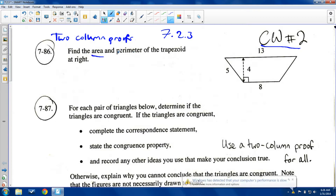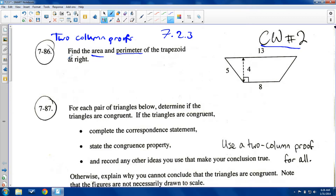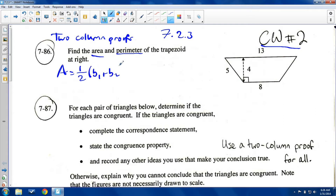We are going to find the area and the perimeter of the trapezoid at right. They give you some information and we're going to figure out the rest. I'll start with the area, which should be the easier one because we already have all of the given information. The formula for the area of a trapezoid, as we have deduced, is one-half times the sum of your bases times the height.